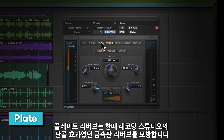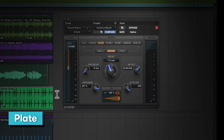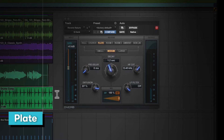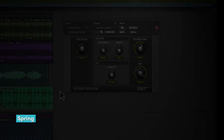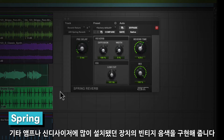Plates simulate the metal plate reverb that was once a staple of reverb effects in recording studios. These have a warm sound, so are especially useful for vocals. Spring simulates vintage reverbs that work by shaking a spring with an audio signal, and they were installed in guitar amps and vintage synthesizers.